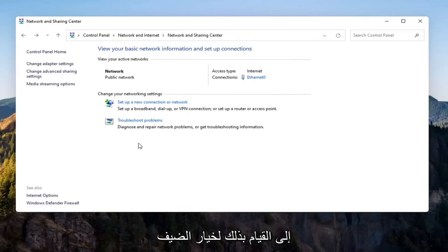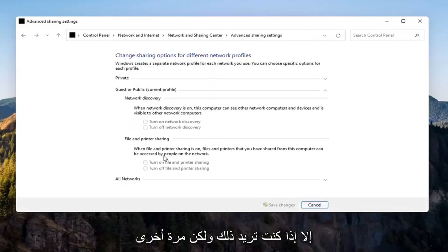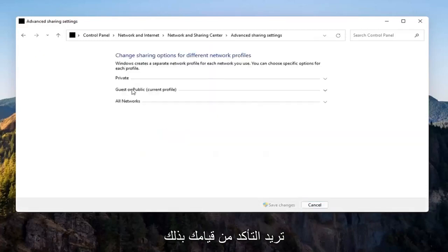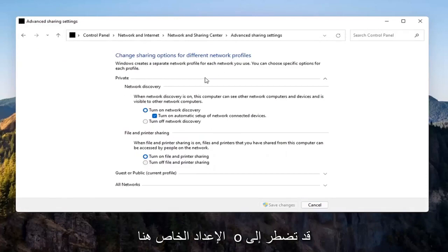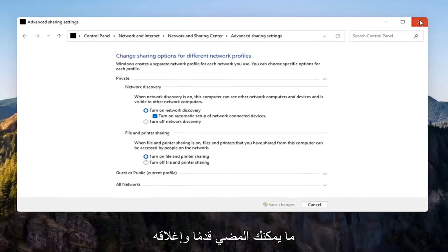Again, you don't have to do that for the Guest option unless you wanted to, but you want to make sure you're doing it underneath the Private setting up here, so you might have to expand the drop-down. Once you're done with that, you can close out of here.